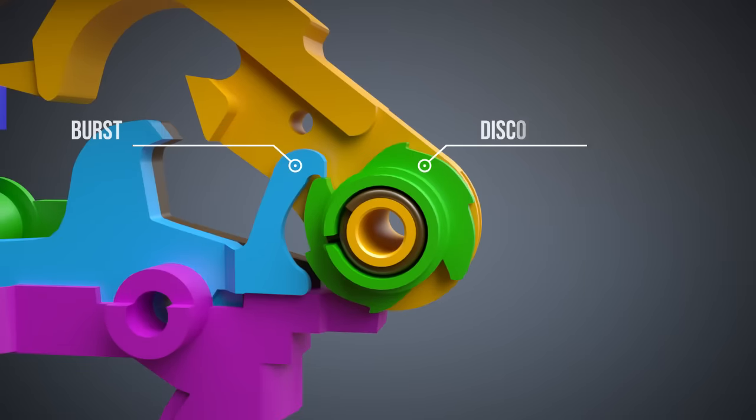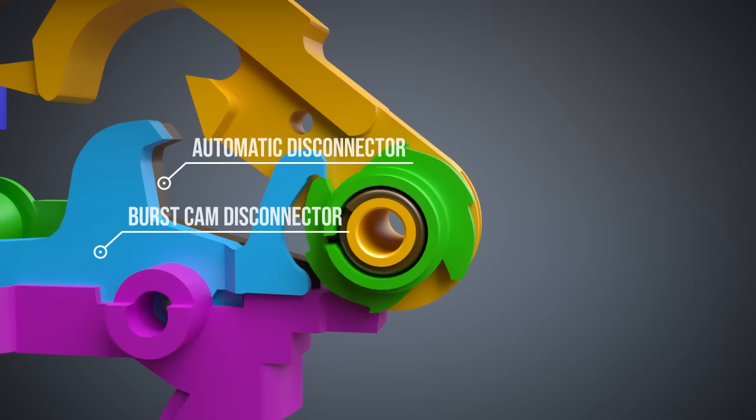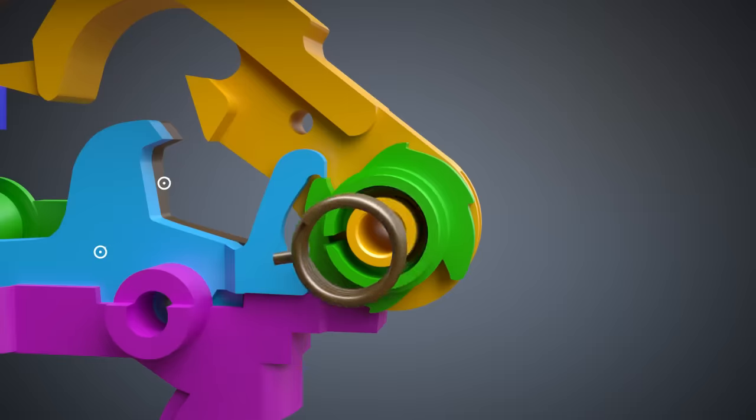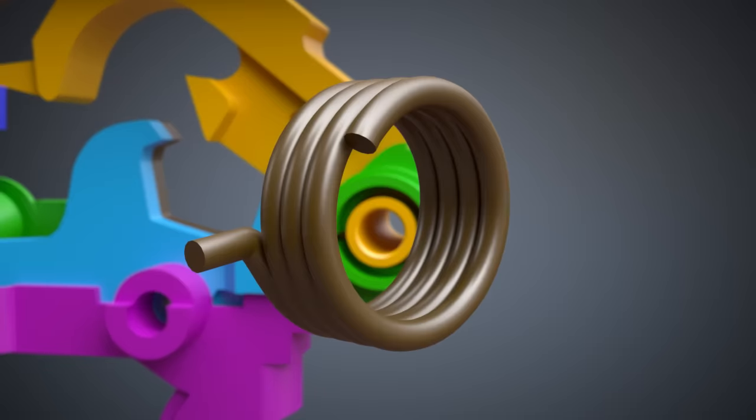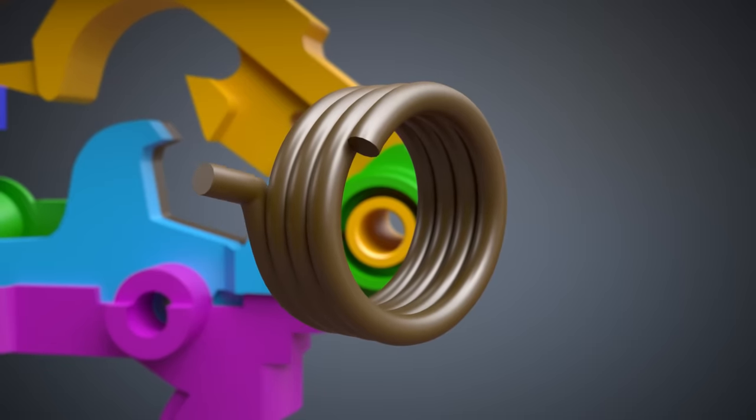When the trigger is pulled, only three rounds are fired. This is possible through a spring clutch. The diameter of the spring clutch gets smaller or larger according to the direction of the force.